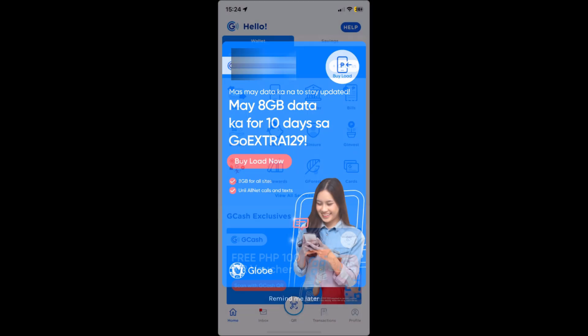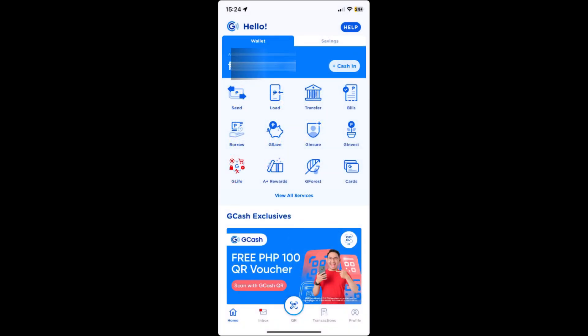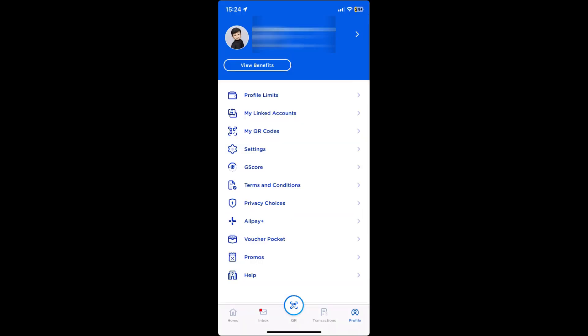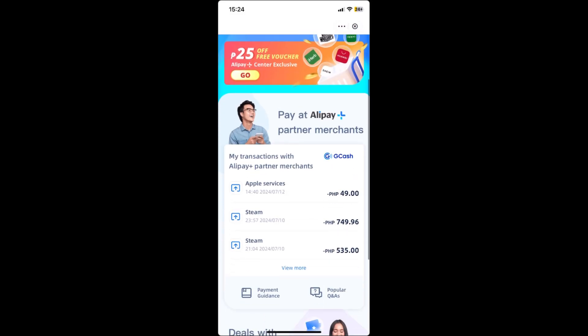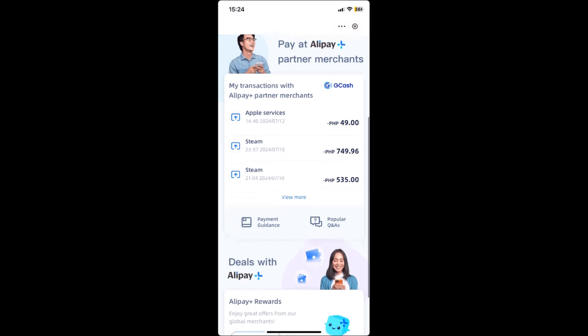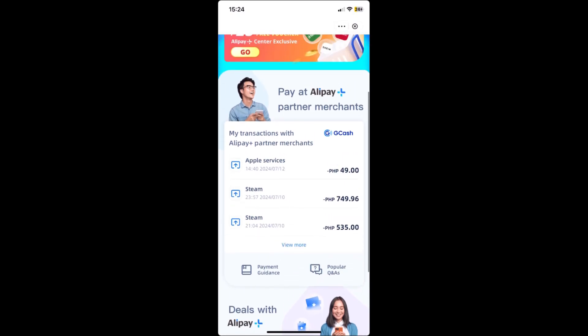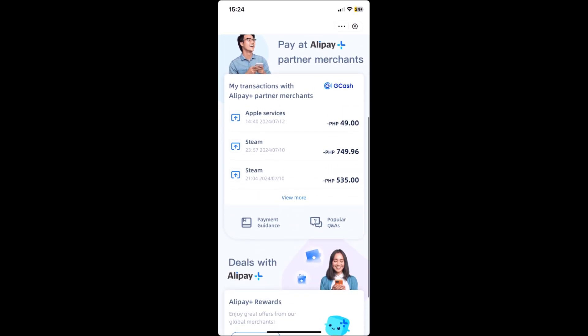After that, what you want to do is go to your profile. Then click on Alipay. Once you're here, you will see all the previous transactions that you have made using Alipay.